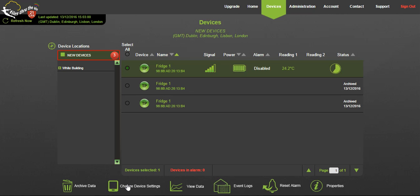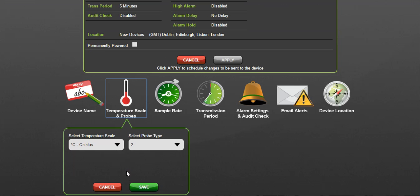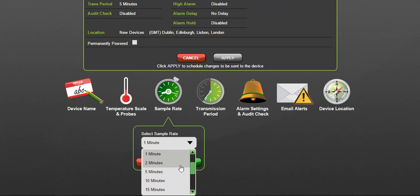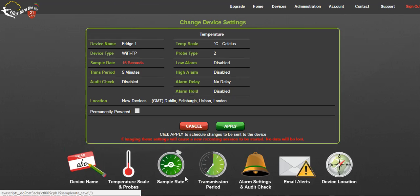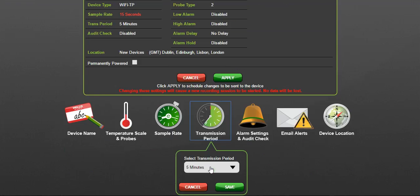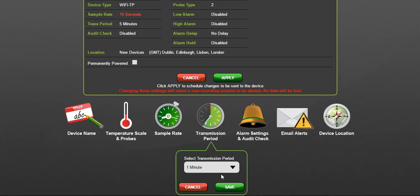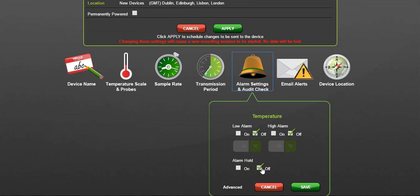Each device is saved to the cloud with a standard default setting. To view or change any of those settings, select the device and click the change device settings tab. Here you can change the name of the device, the temperature scale, the rate at which the logger samples, the rate at which it transmits those readings to the cloud, alarm settings, email alerts, and the device location.